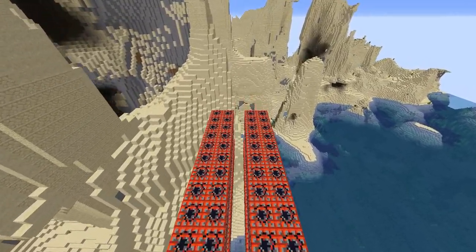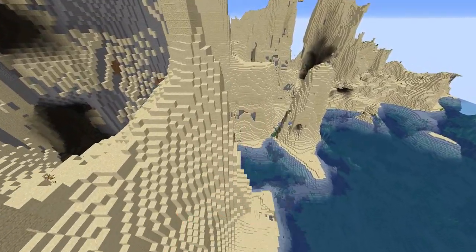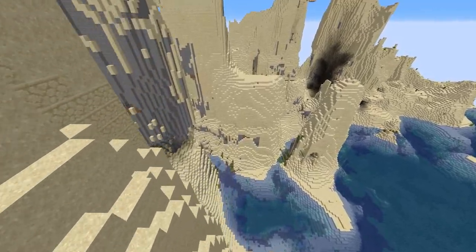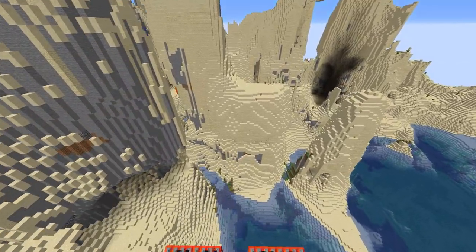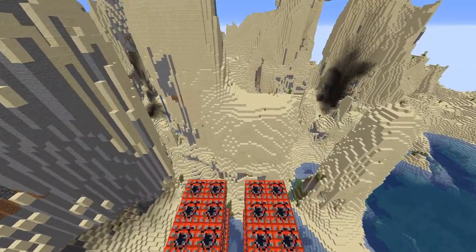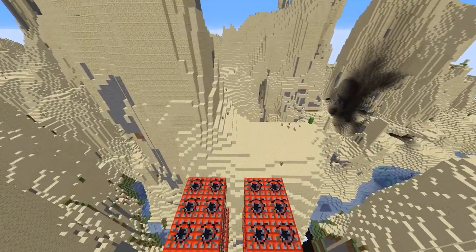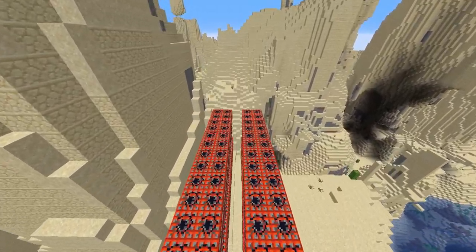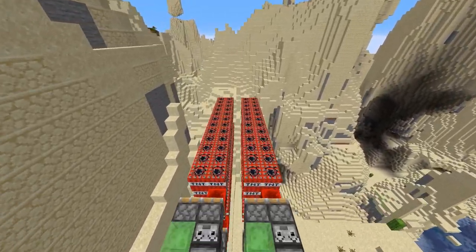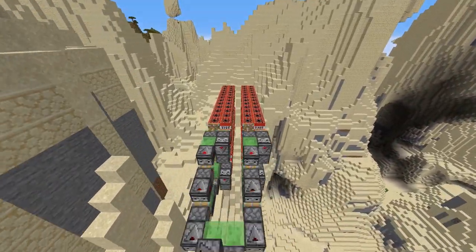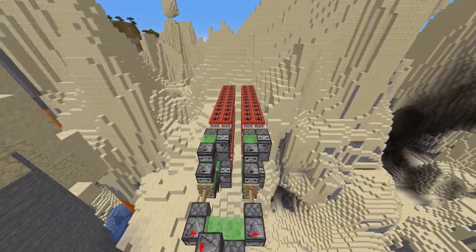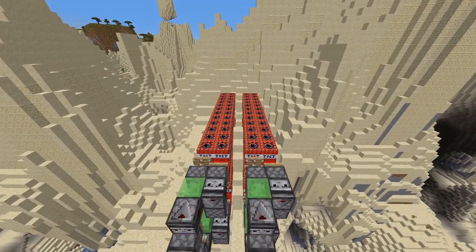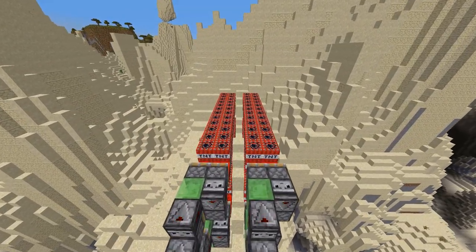The missile guidance computer scenario works as follows. Because a variation has modified some of the information the missile has obtained, it is not sure just where it is. However, it is sure where it isn't, within reason, and it knows where it was. It now subtracts where it should be from where it wasn't, or vice versa.